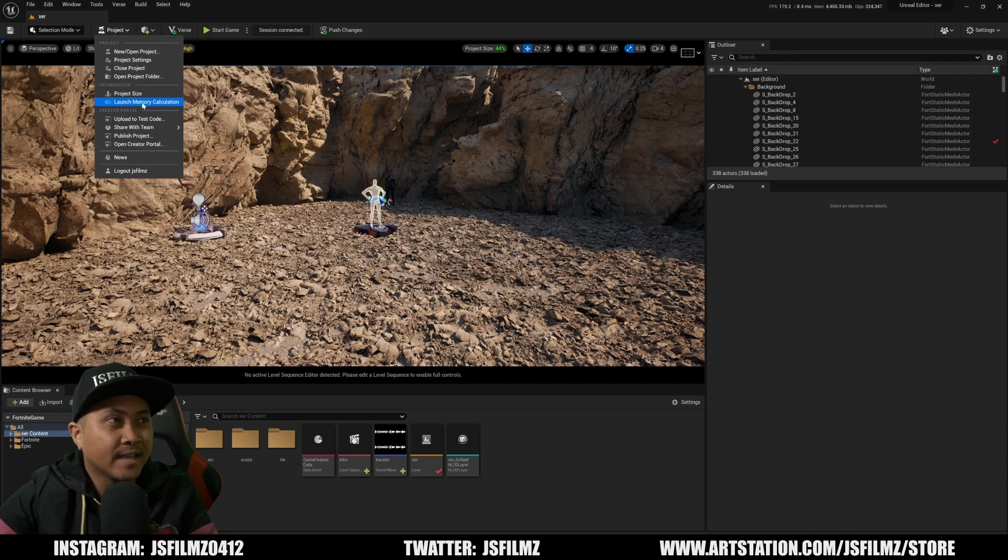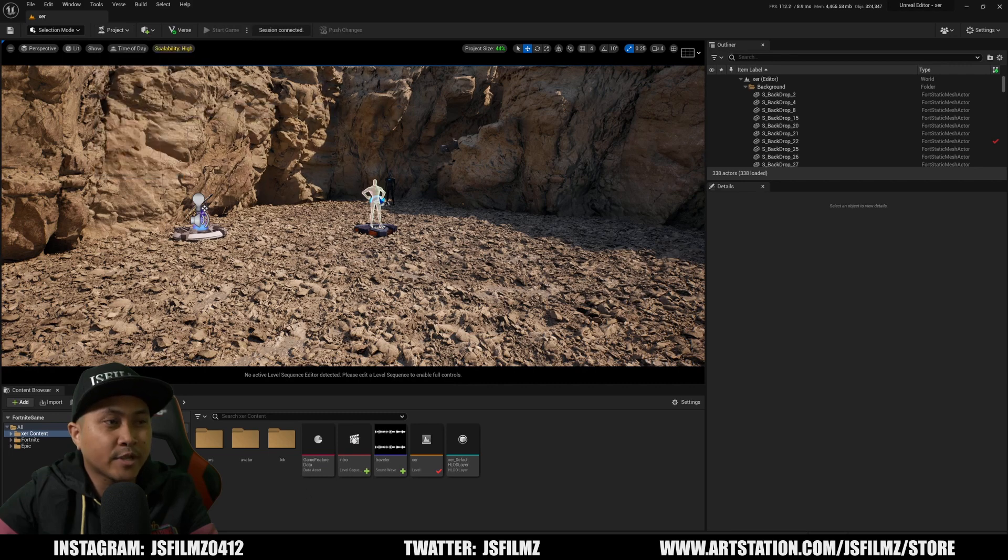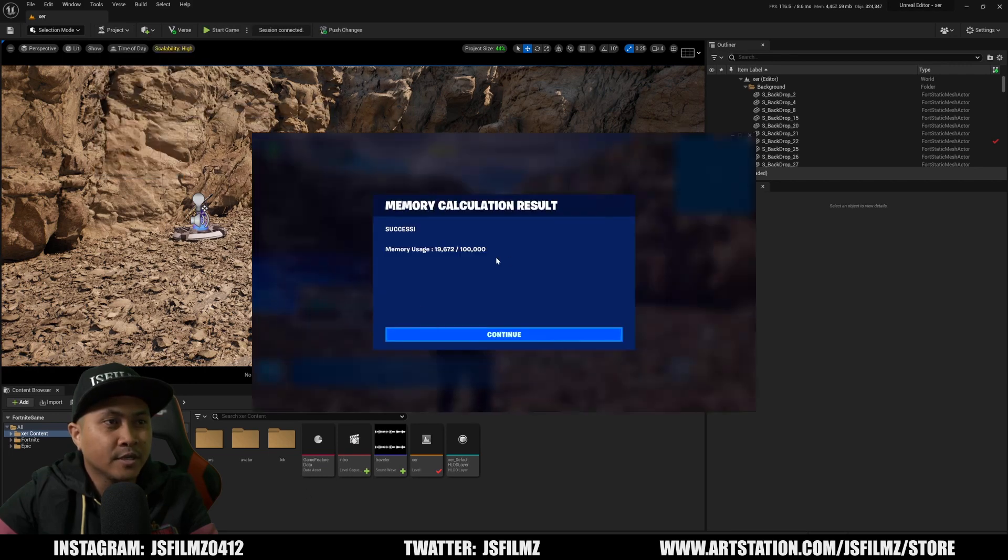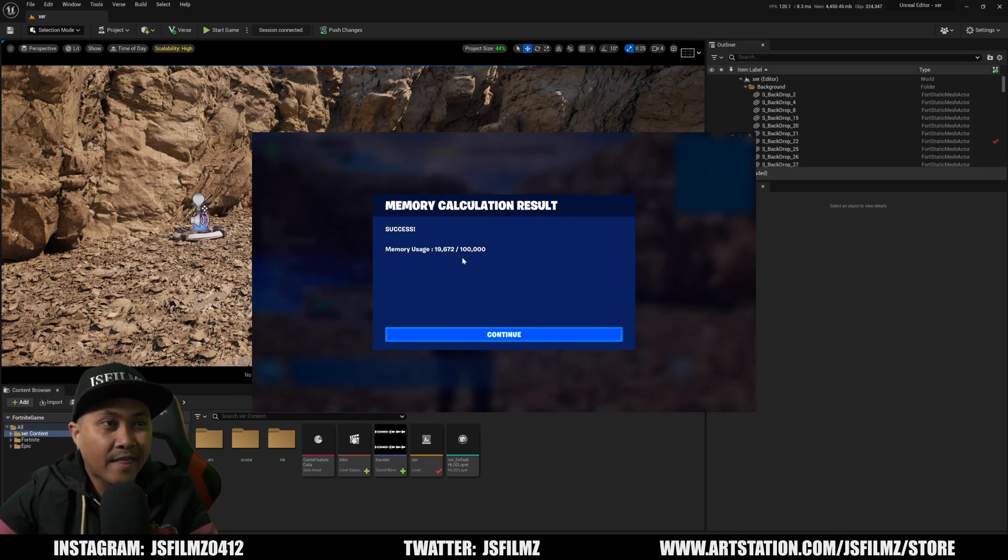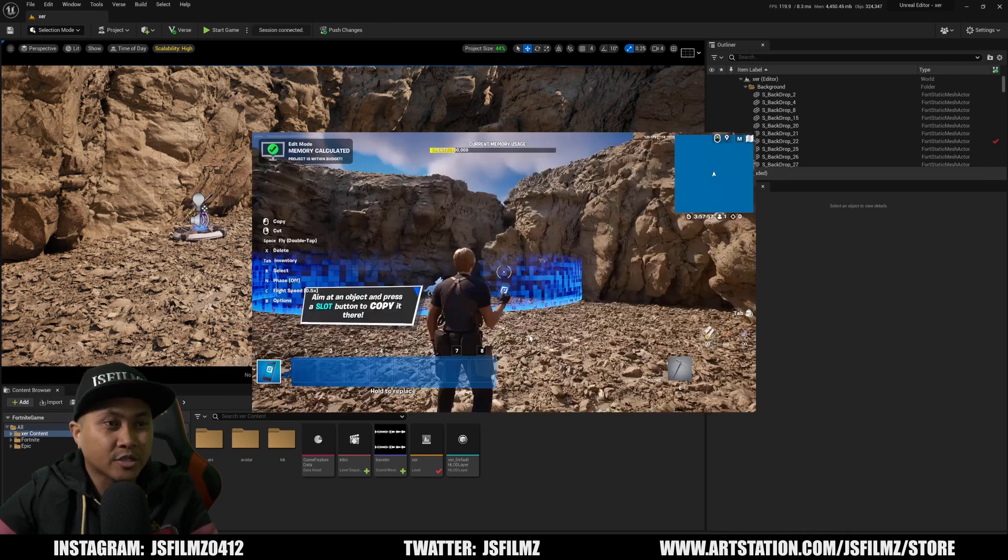Go to project and say launch memory calculation. That's going to do a memory calculation test on your actual project. As you can see here, I'm below 100,000, so I'm good to go. I'll press continue.